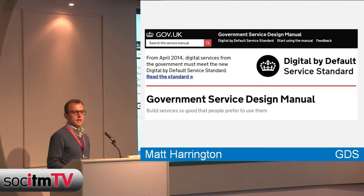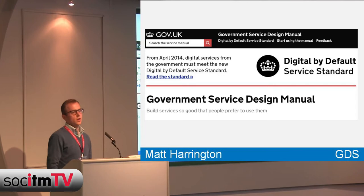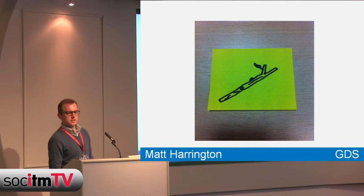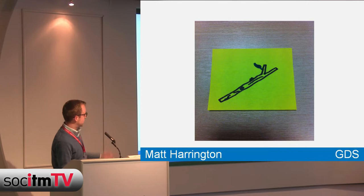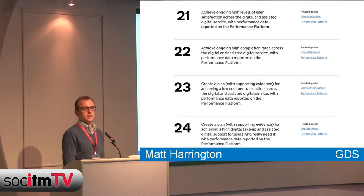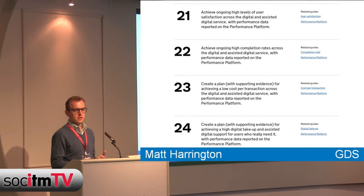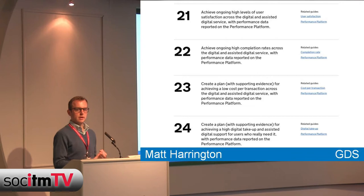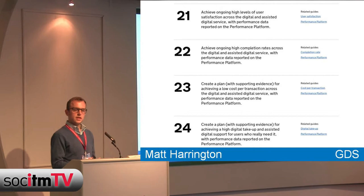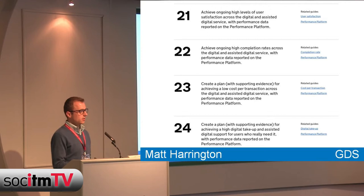We have a government service design manual to help people through the iterative agile process of building new and redesigned services. At the end of that they'll go through a service assessment with 26 points. Points 21 to 24 refer in particular to the performance platform and the four key KPIs for every transactional service across government: cost per transaction, digital take-up, completion rate, and customer satisfaction.